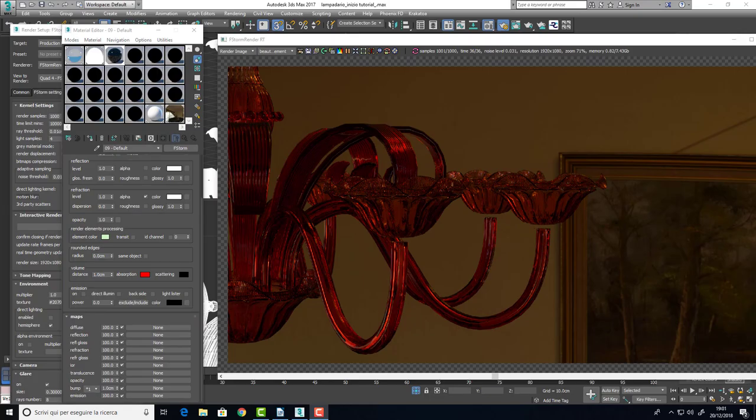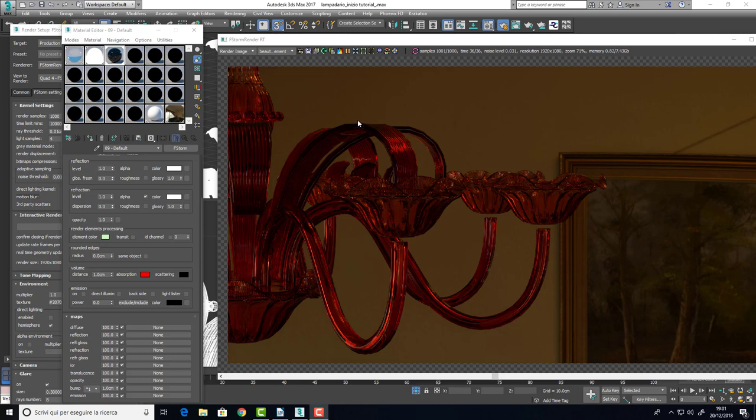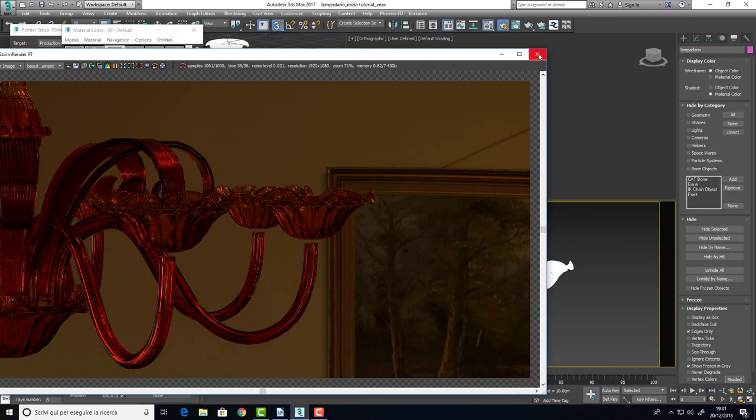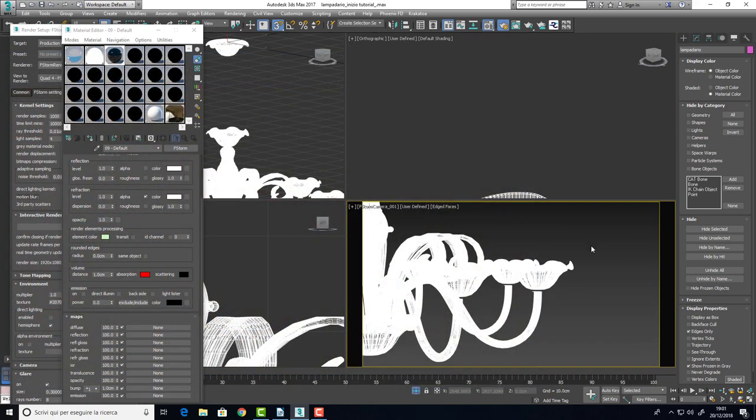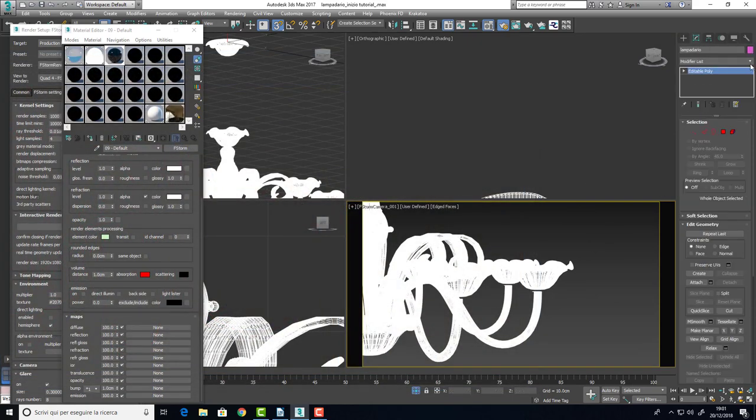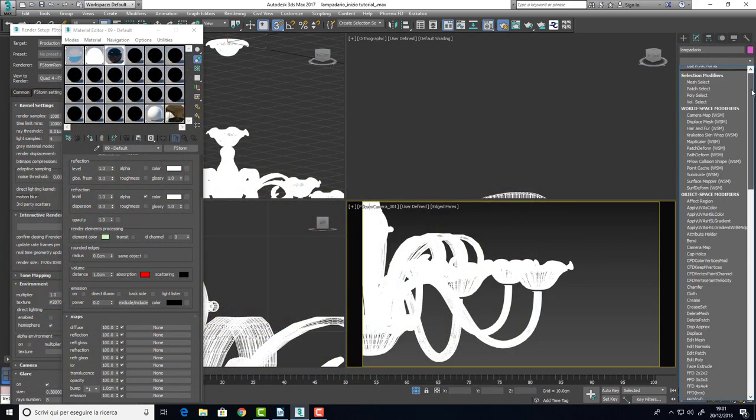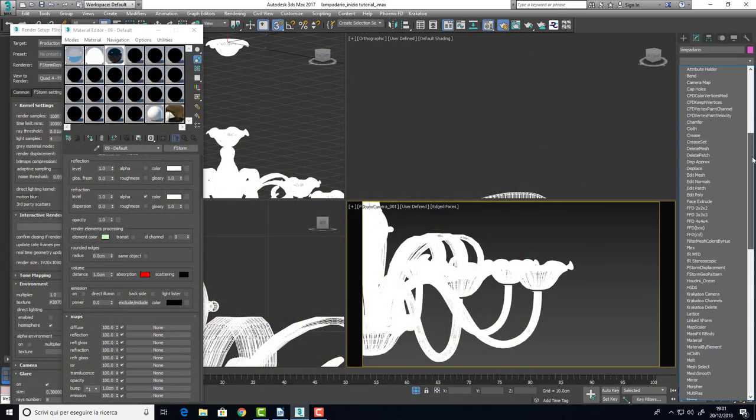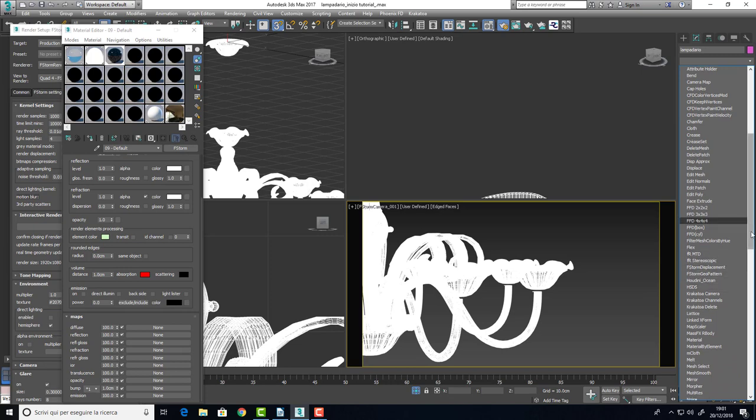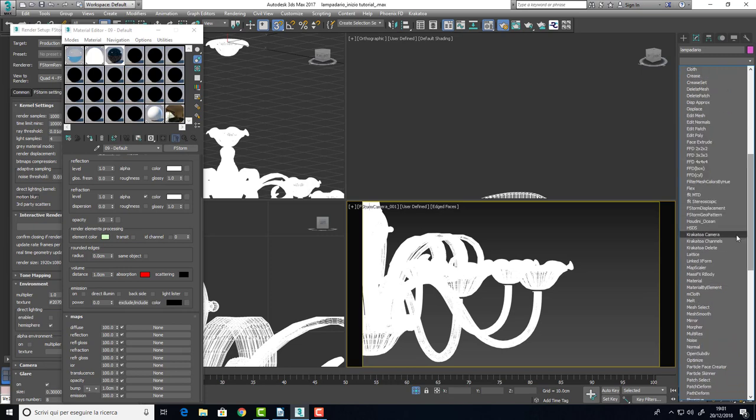As you can see the definition of the model is not enough, so we need more polygons to describe this mesh so let's close it and let's add the open subdivision modifier.